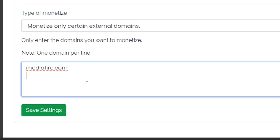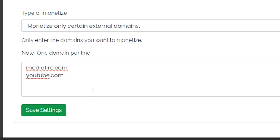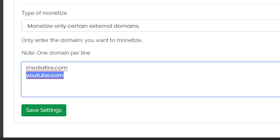enter this link in the field here. It is important that you only enter the main domain. In this case, only mediafire.com, not mediafire.com slash download slash something, but only the main domain.